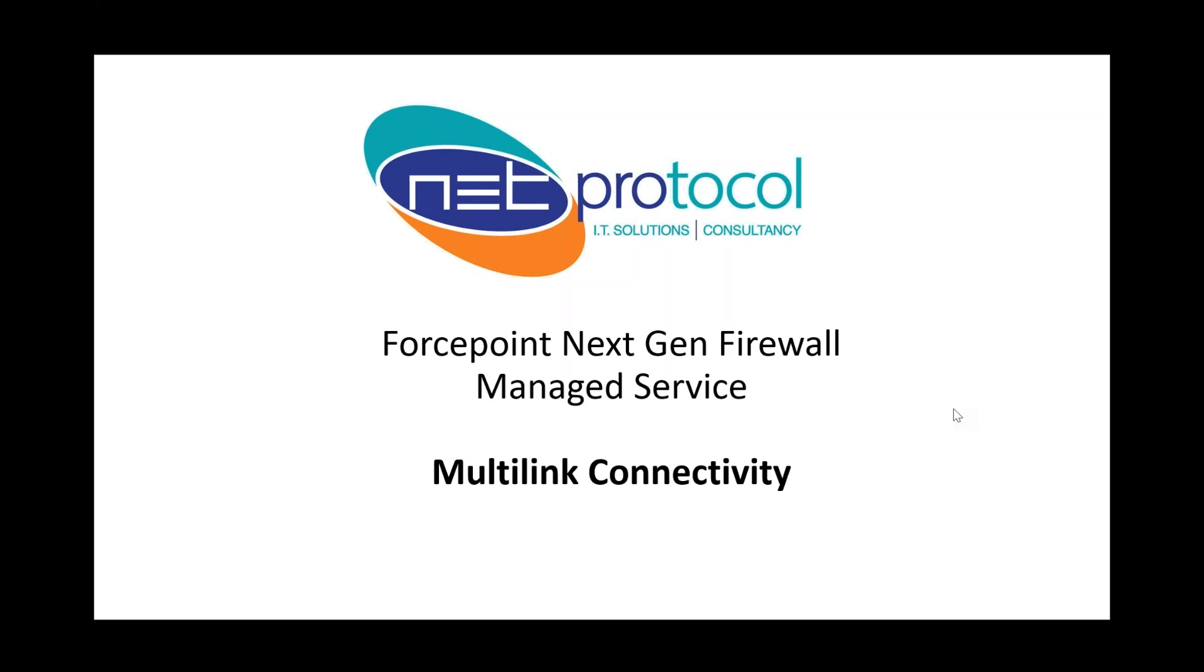What I want to do with this webinar and this series of webinars is to introduce to you the idea of the NextGen Firewall. You know what a normal firewall is and what a normal firewall's job is: to stop the nasties from getting in and secure your border. The NextGen Firewall has a number of other features and benefits for connectivity, VPN, bandwidth management, much more than a vanilla firewall.